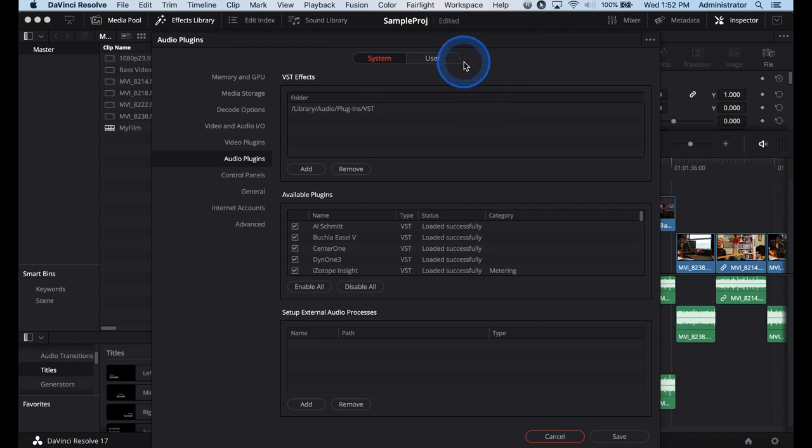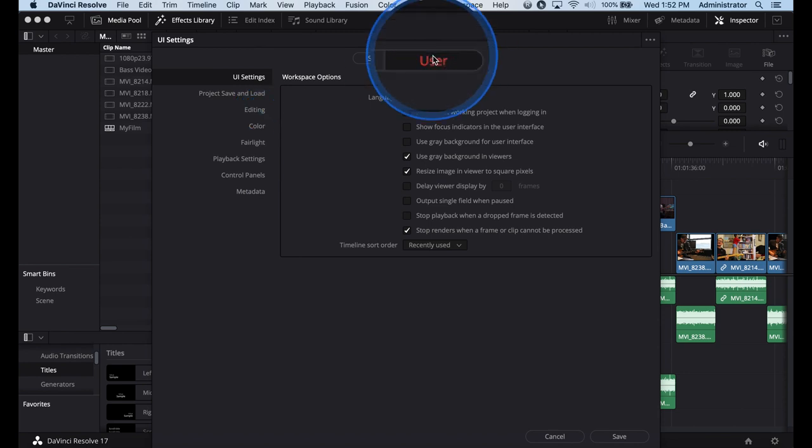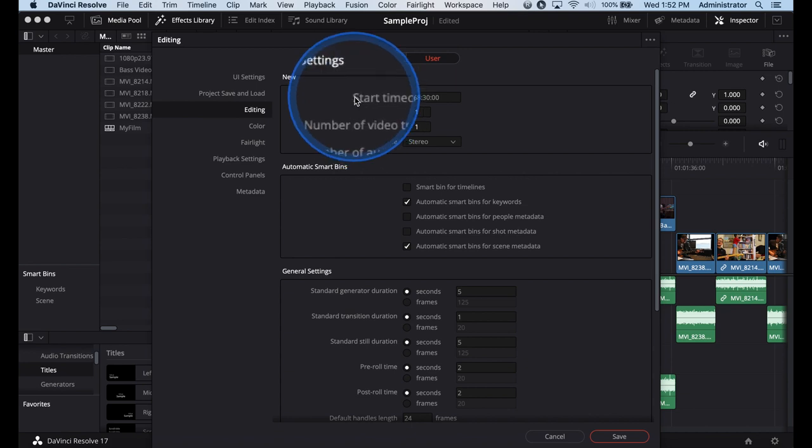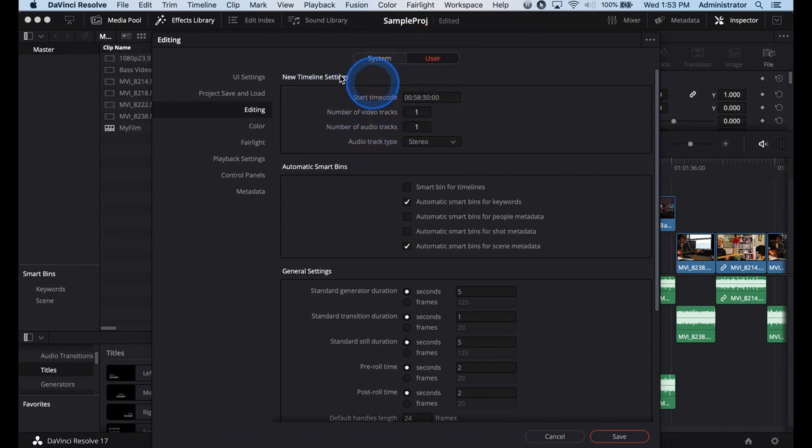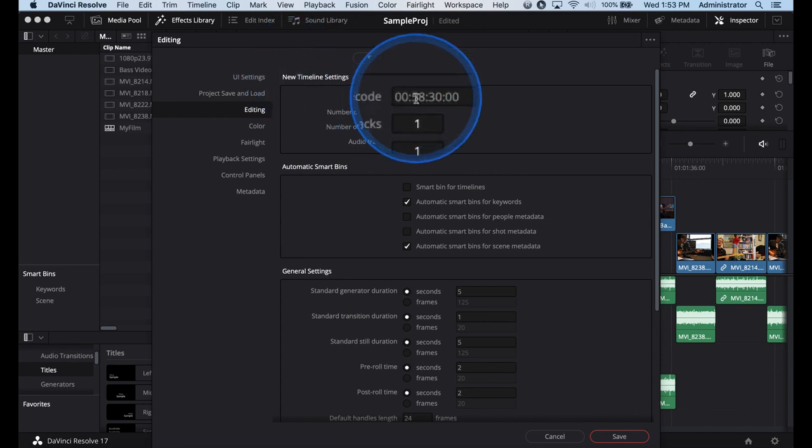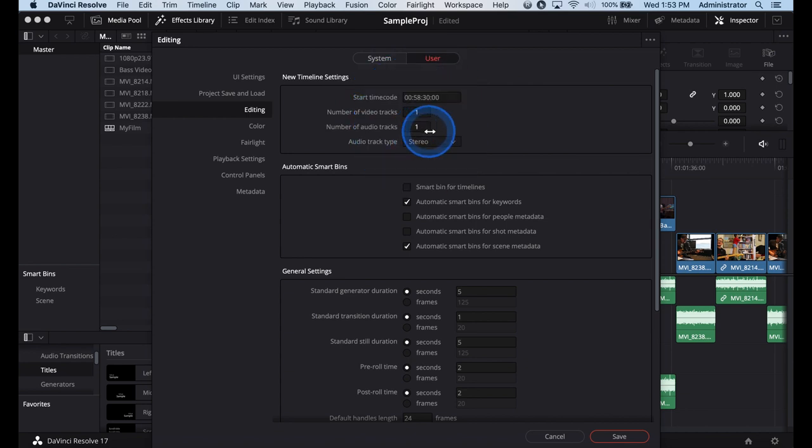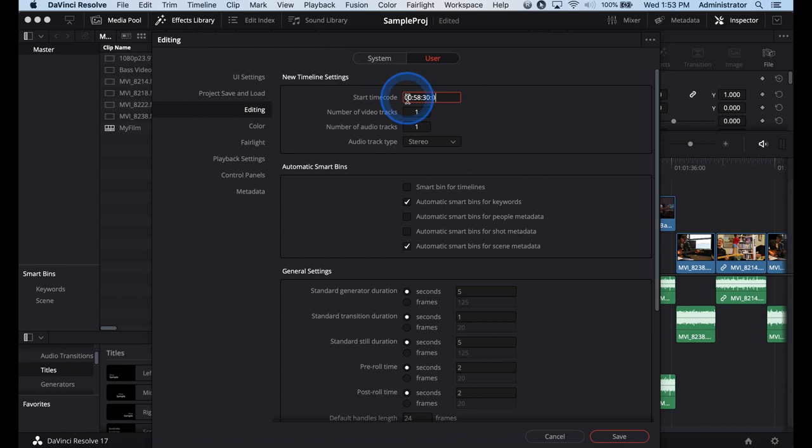In your preferences under user and inside of editing, you can set the start timecode for any new timeline. That means when you create a new timeline this is the start timecode and this is number of videos, number of audio tracks, etc. For broadcast and sometimes for post-sound mixing, we are actually leaving an entire minute and a half of space before the first frame of action. If you need to adjust this you can simply just type in the numbers: 0, 0, 58, 30, and 0 frames in. That means every new timeline I do is going to be at this.